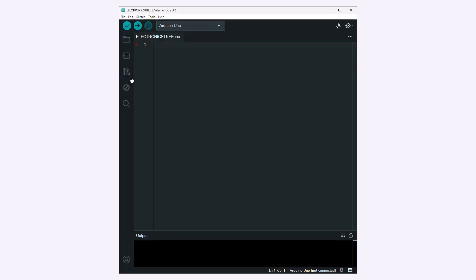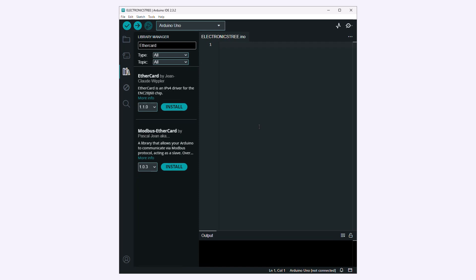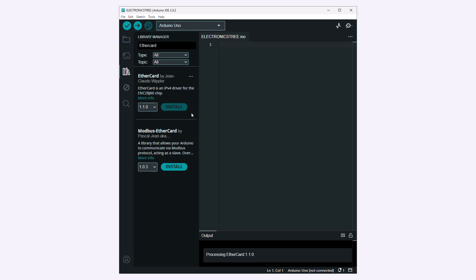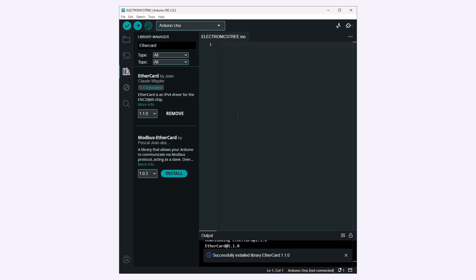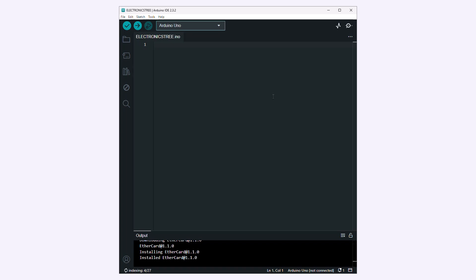The initial step involves the EtherCard library, used for Ethernet communication with Arduino. EtherCard simplifies communication with the ENC module, aiding Arduino in connecting to Ethernet networks and performing tasks like data transfer or serving web pages.